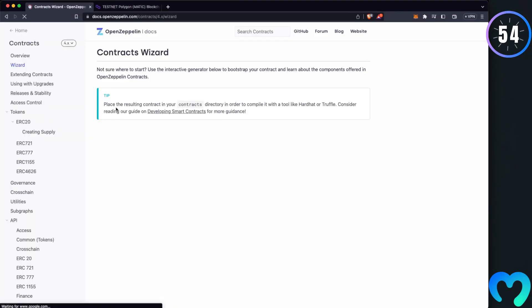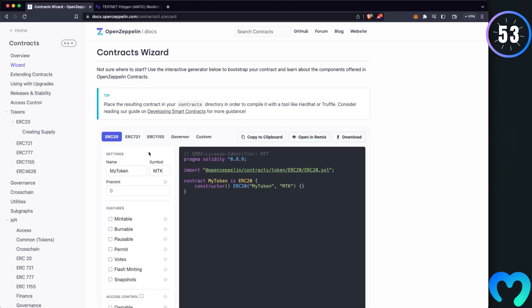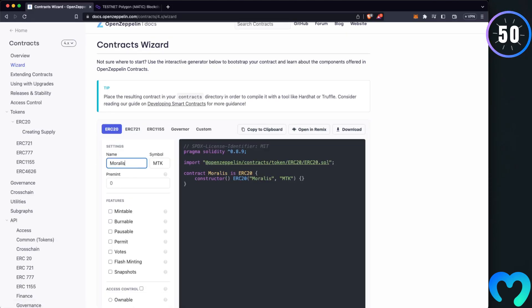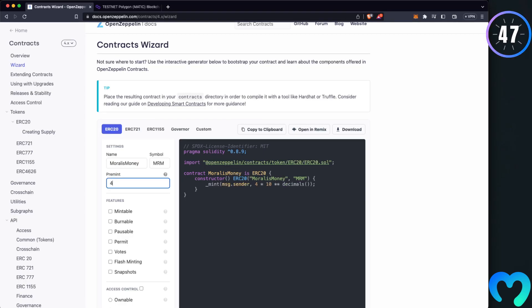First, go to OpenZeppelin Wizard, set up the token name and its symbol, and put any random amount to be minted for your token.